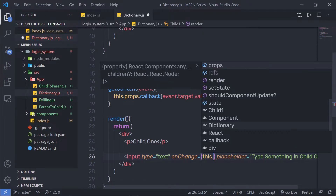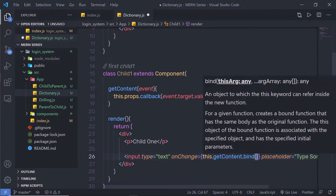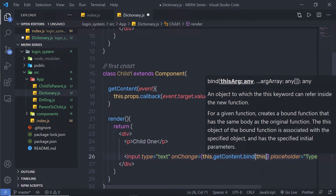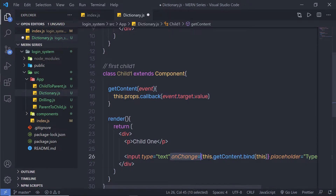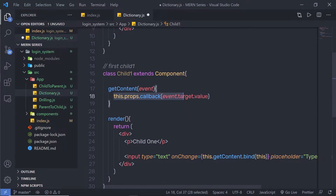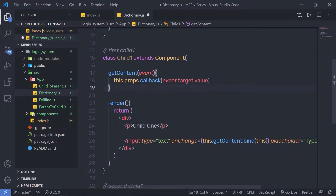I'm going to say this.getContent.bind(this) to bind the state with this onChange event. I'm creating a handler function and passing it to the onChange event. Inside this handler function, I'm creating a callback method using the props object — this is a method of this component, and I'm going to call this method using the parent component, just as we learned in the previous lecture.